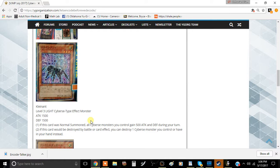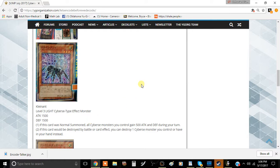But let's just jump right into this. This card is called Kleinant. It's a level 3 Light Cyverse effect monster with 1500 attack and 1500 defense and has two effects. The first effect is if this card was normal summoned, all Cyverse monsters you control gain 500 attack and defense during your turn.